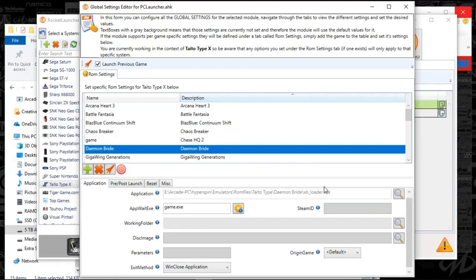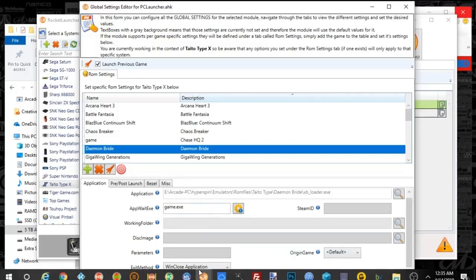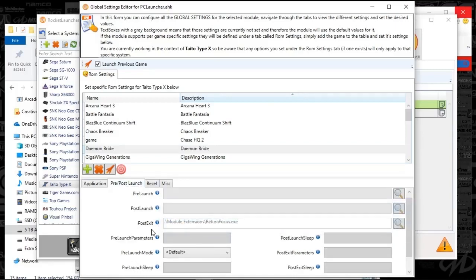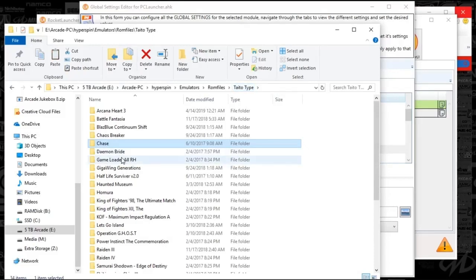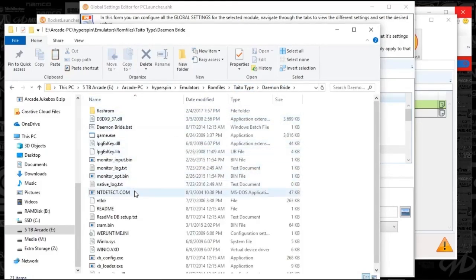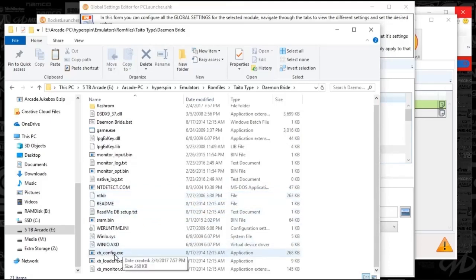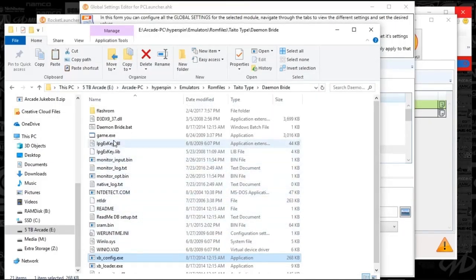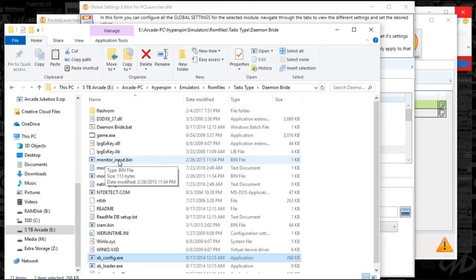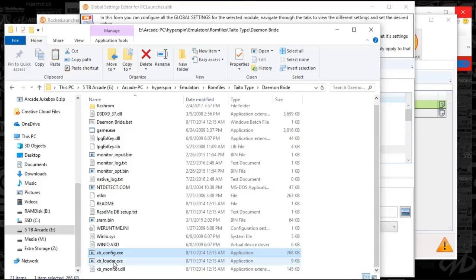Next game: set that to xb_loader.exe, app wait is game.exe, win close application is your exit, return_focus is your post exit, and miscellaneous fade title is DB1. Let me open up that folder so you can see it. You can see every folder is very different, but there is the xb_configure.exe for the command line. There's game.exe in the bin — that's for setting up the monitor screen, and the XB loader.